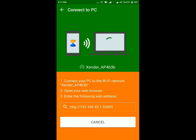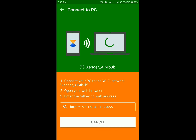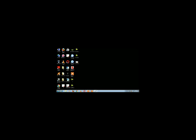The next thing you have to do is open your PC and then connect this hotspot to your PC.